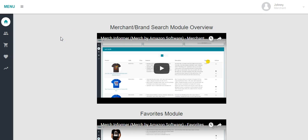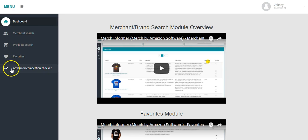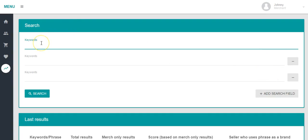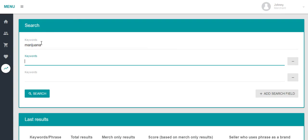I only have this trial for three days, so in the description box below this video I'd like you guys to start shouting out terms, keywords, phrases, et cetera that you want me to search. In a follow-up video, when I show you exactly how to use this software, I'll use some of your search terms. So we're going to go down to the Advanced Competition Checker — I'm just going to briefly show this to you guys — and we're going to search marijuana, sailing, and hunting.